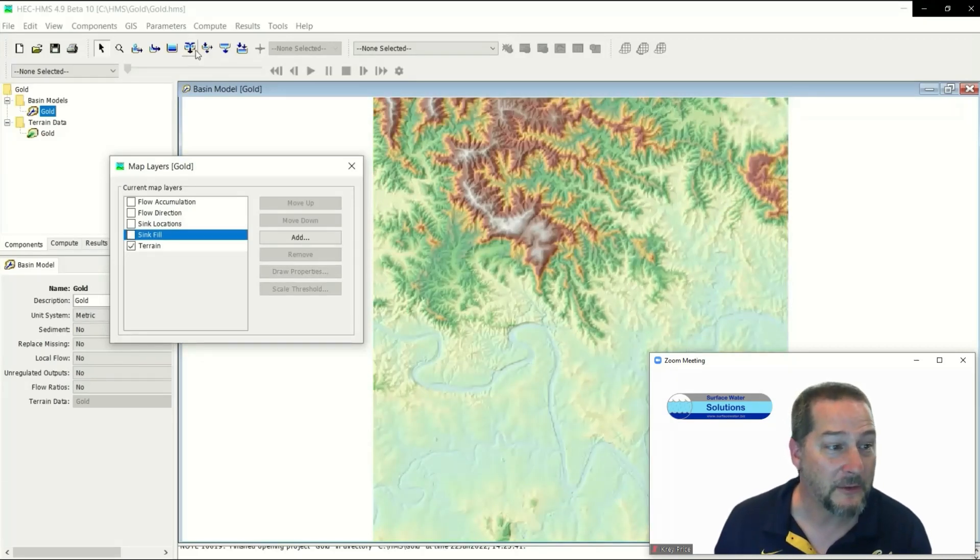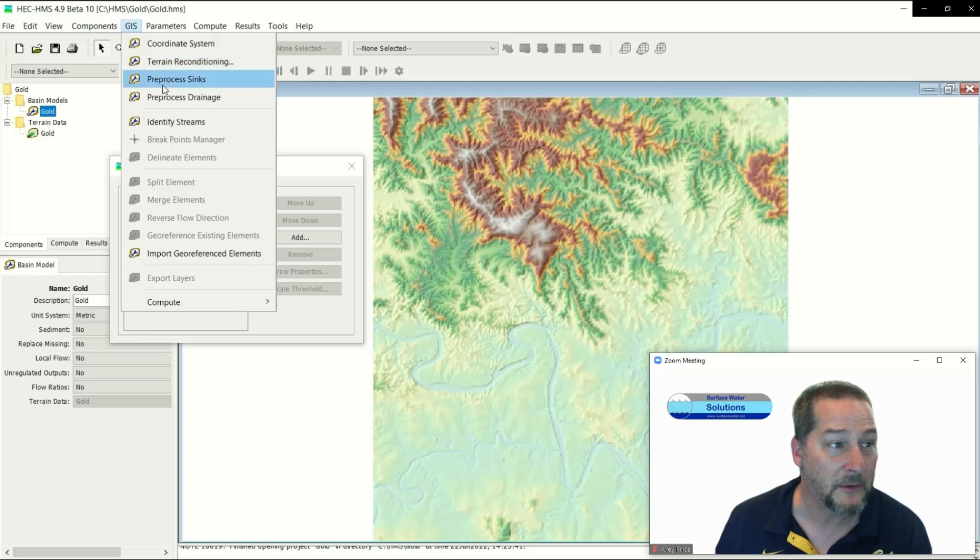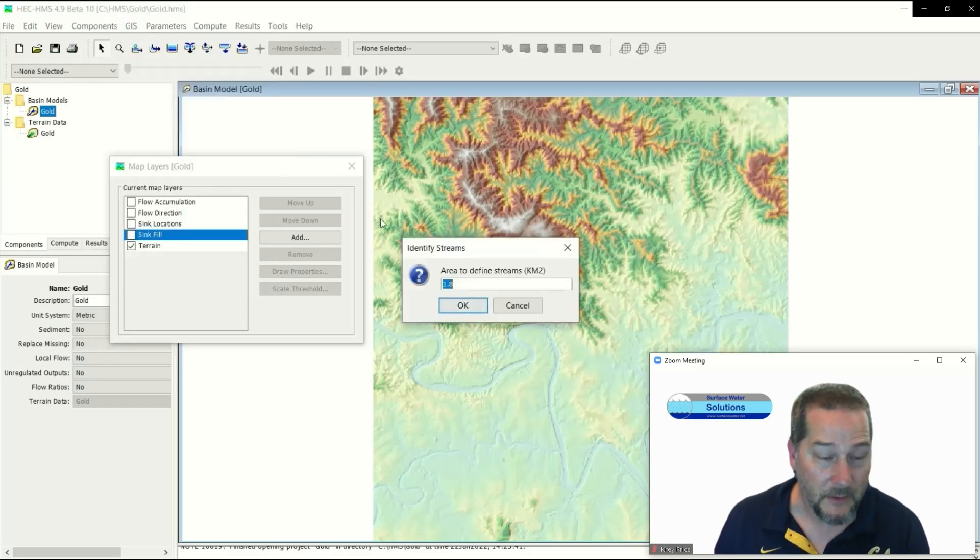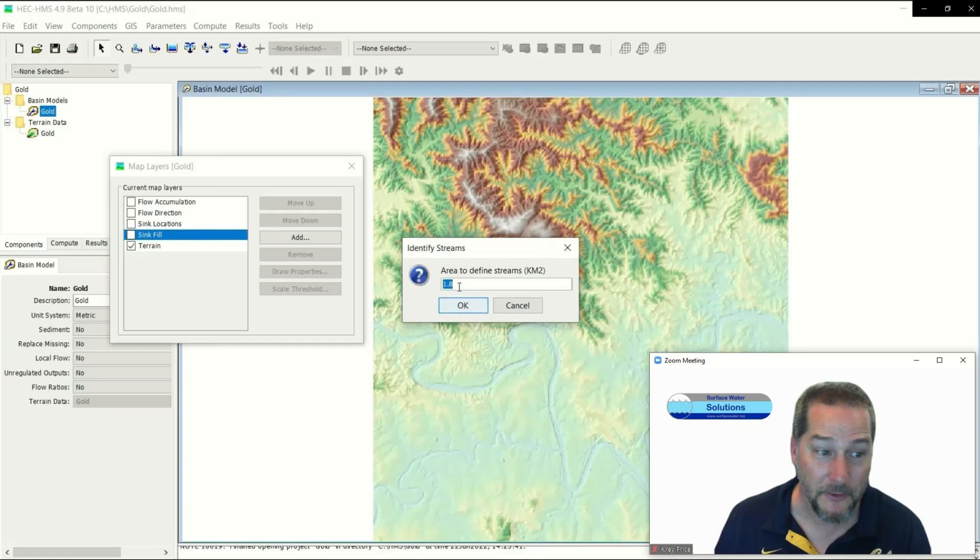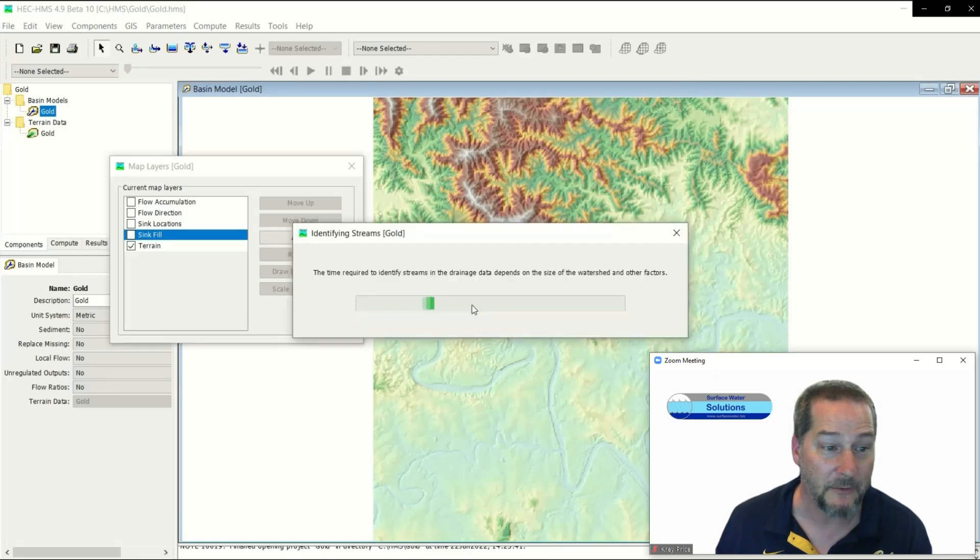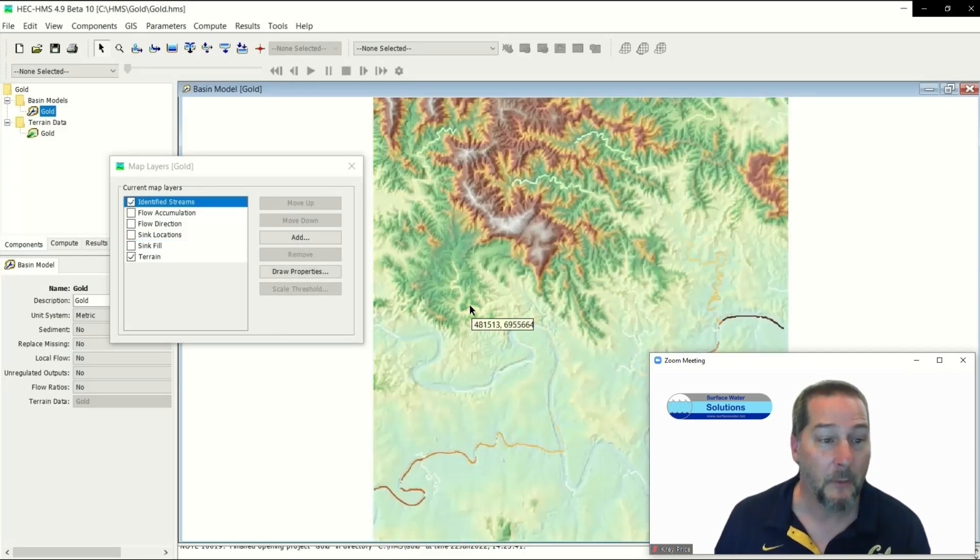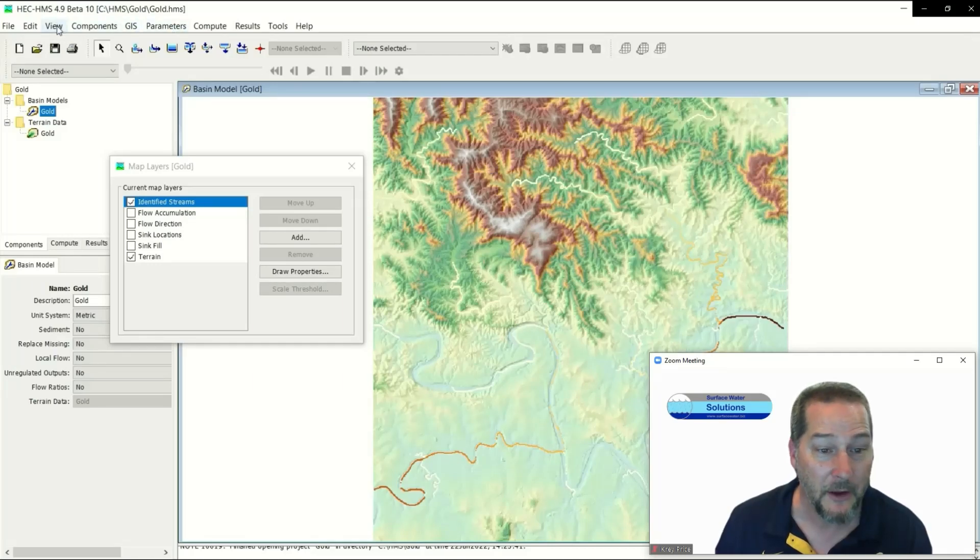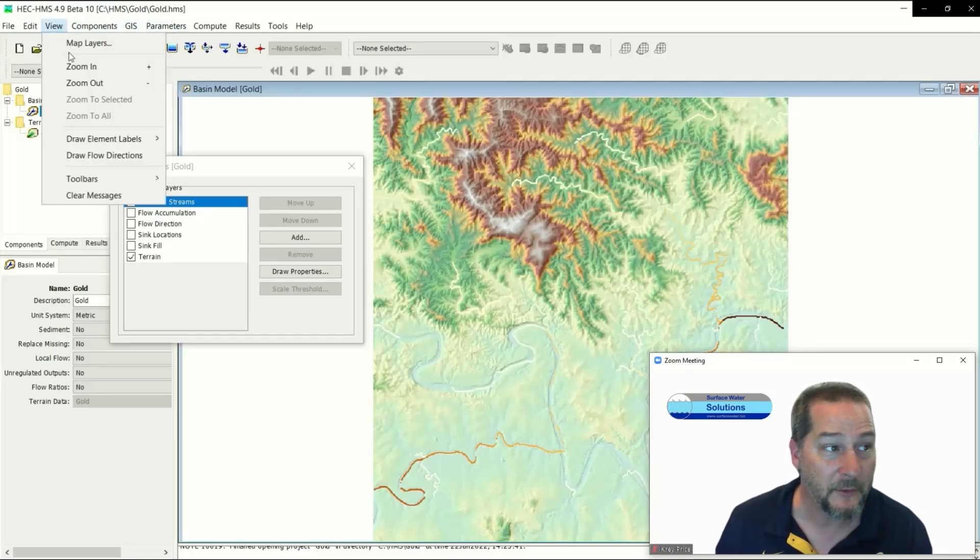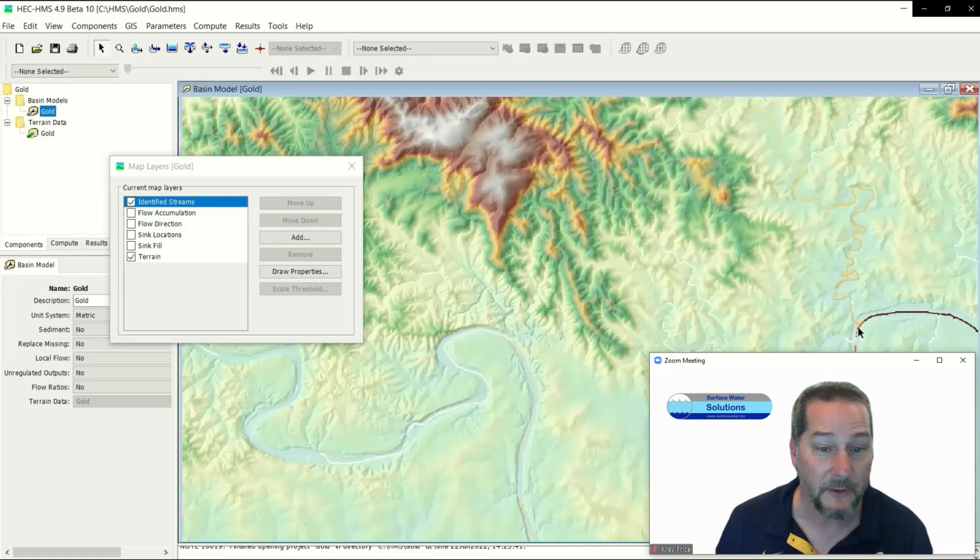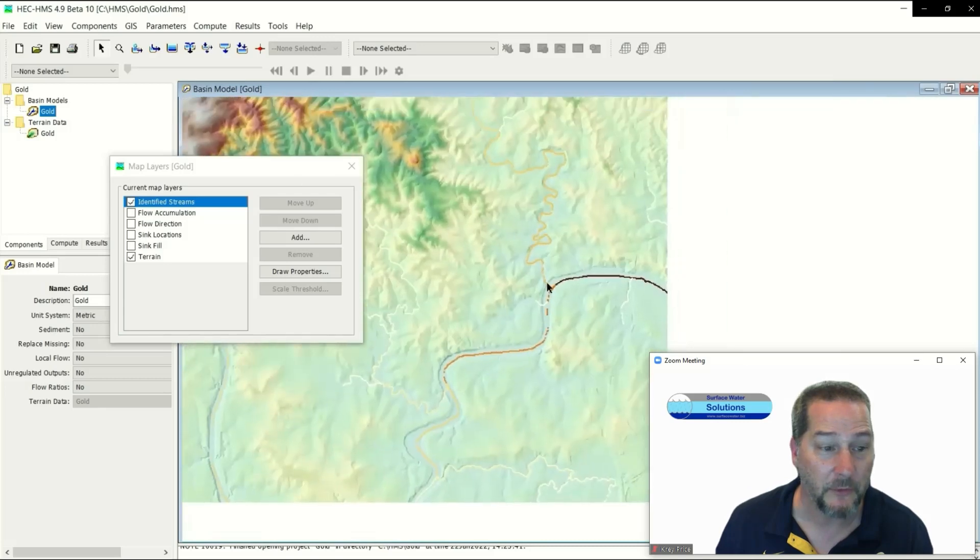I'll just leave the terrain on and go to the next item in the menu, which is to identify the streams. This is very important: if you want lots of streams, use a small number. If you want only a few streams and sub-basins, use a big number. I'm going to use five square kilometers just arbitrarily. What that's done - you can see these lines show up. I've got identified streams in my layer and I'm going to zoom in and put a breakpoint in, because I'm going to tell HMS to delineate these streams based on a point I'm going to choose.